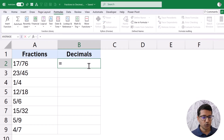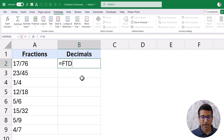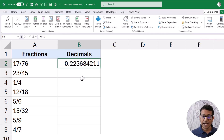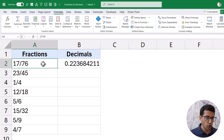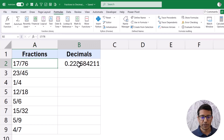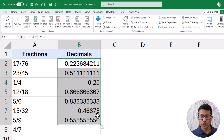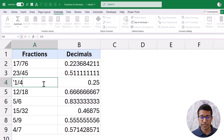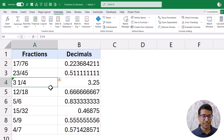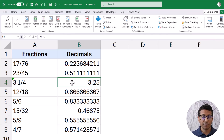Now see the magic. I come to this cell, type the named range FTD — it appears in the IntelliSense — I double-click it and hit Enter, and it gives me the result. What's happening is when I enter the named range, it goes to the cell on the left and uses EVALUATE to evaluate whatever expression is there. I can copy and drag this down. And as I mentioned, this handles mixed fractions — if I enter three and one-quarter, it can handle it — whereas TEXTBEFORE/TEXTAFTER or LEFT/RIGHT/FIND cannot handle mixed fractions on their own.